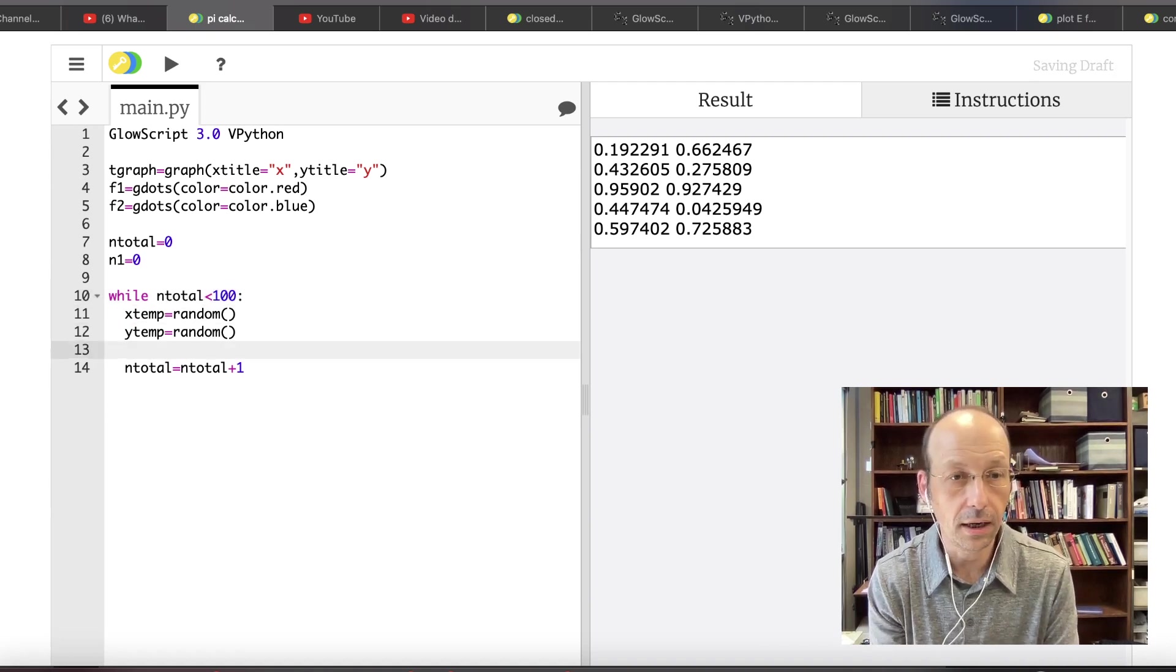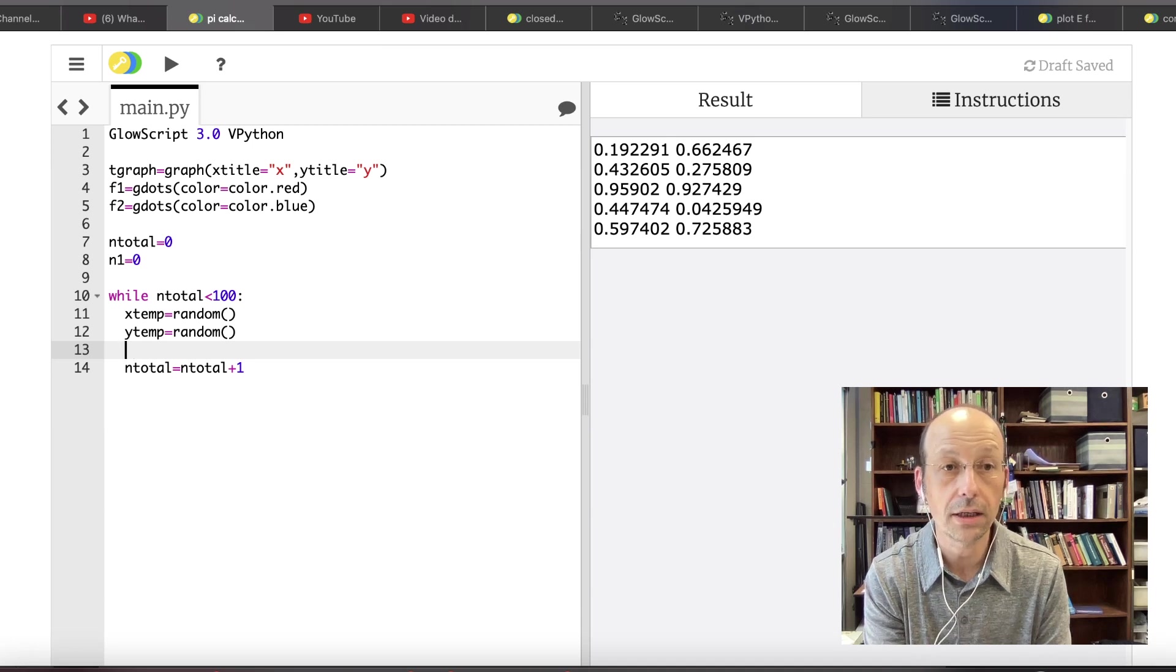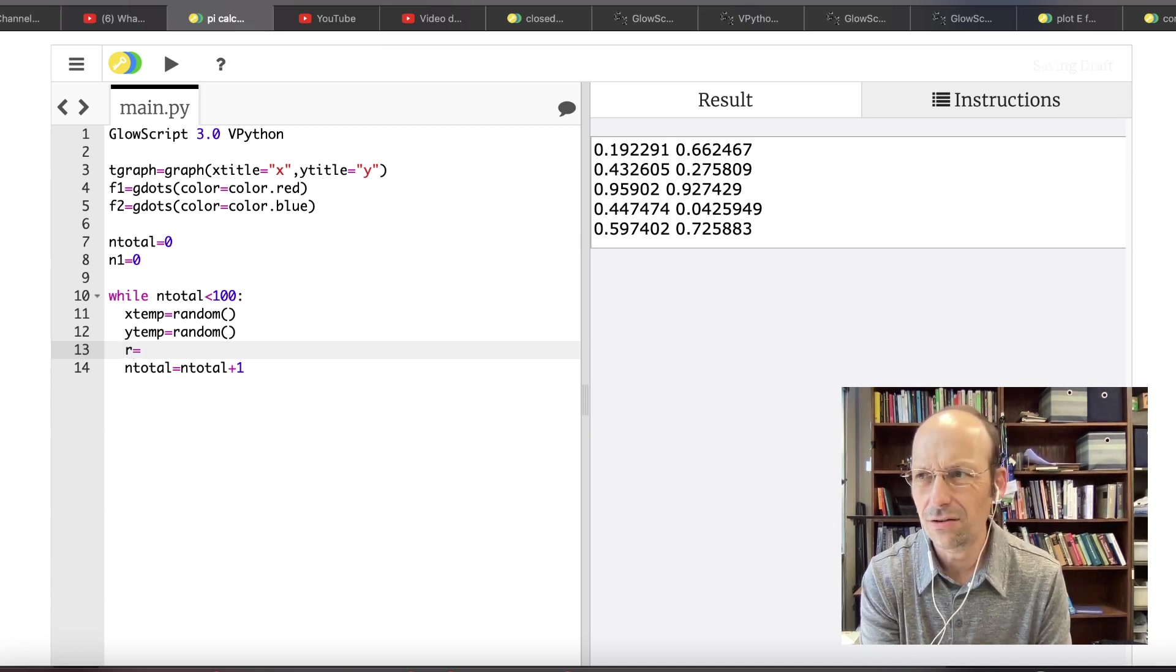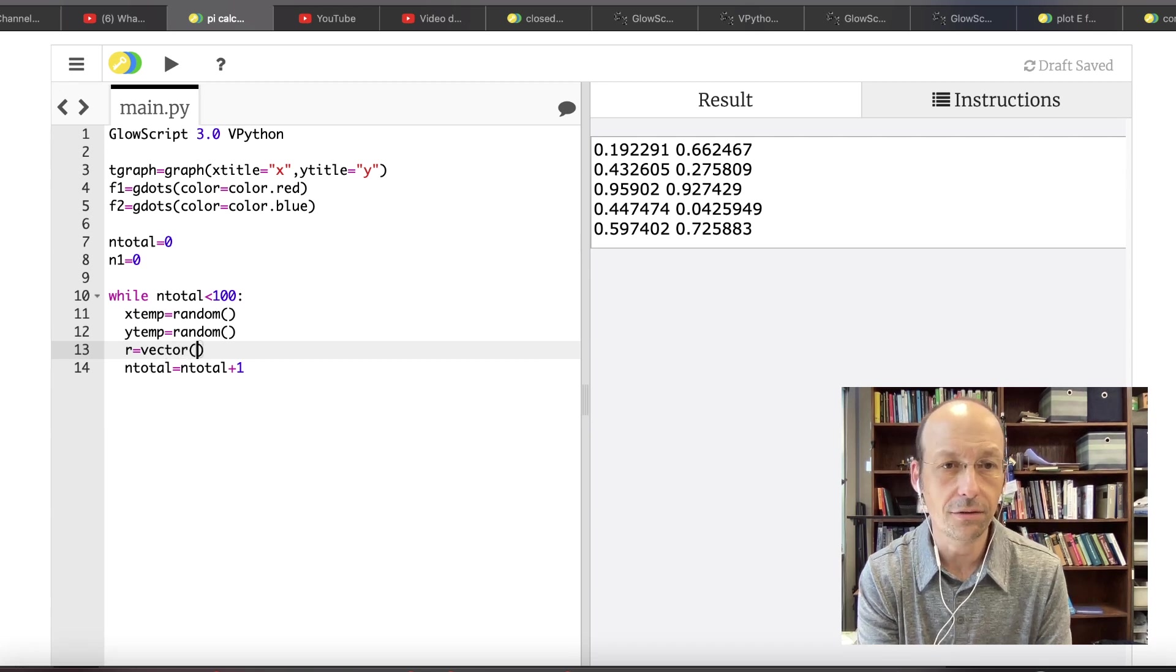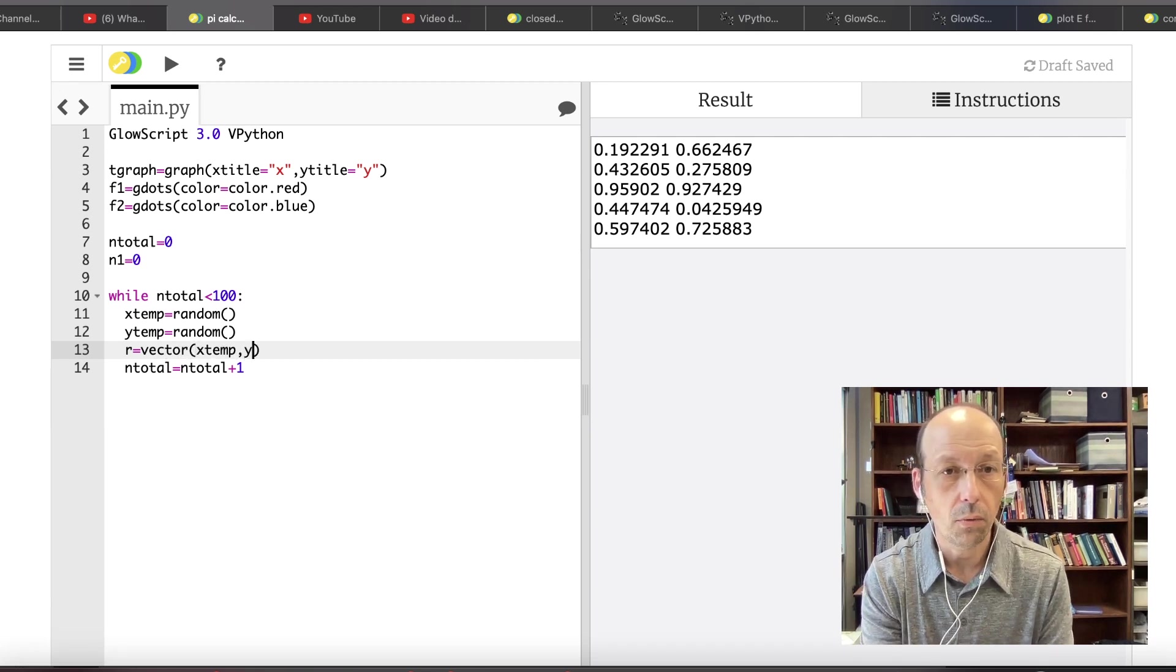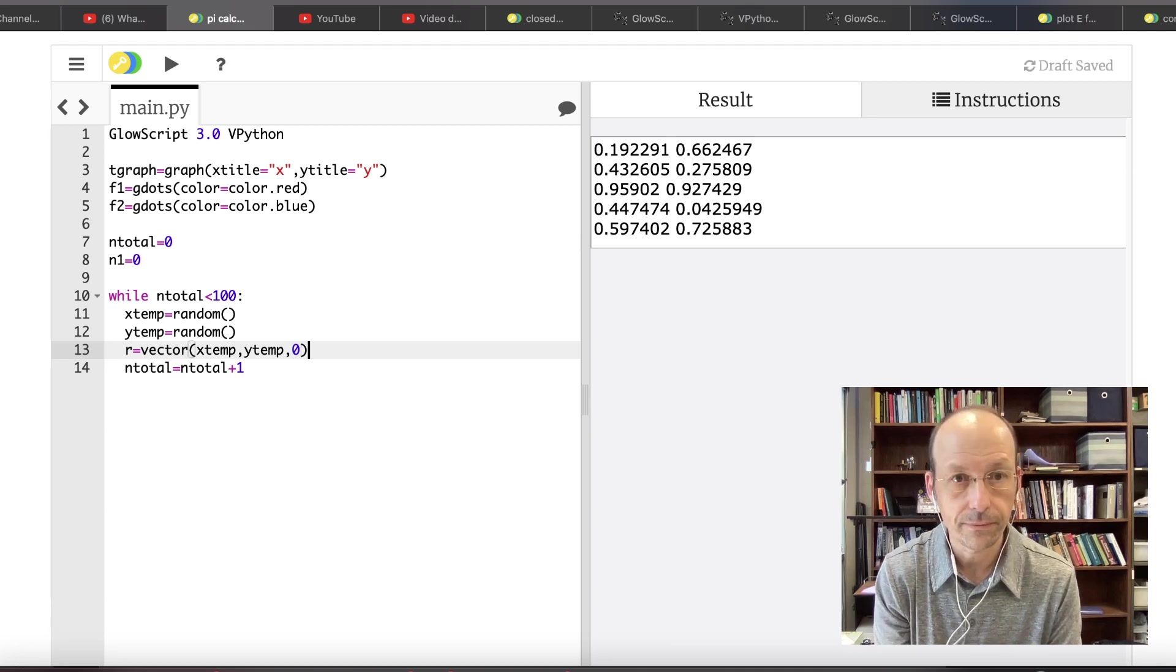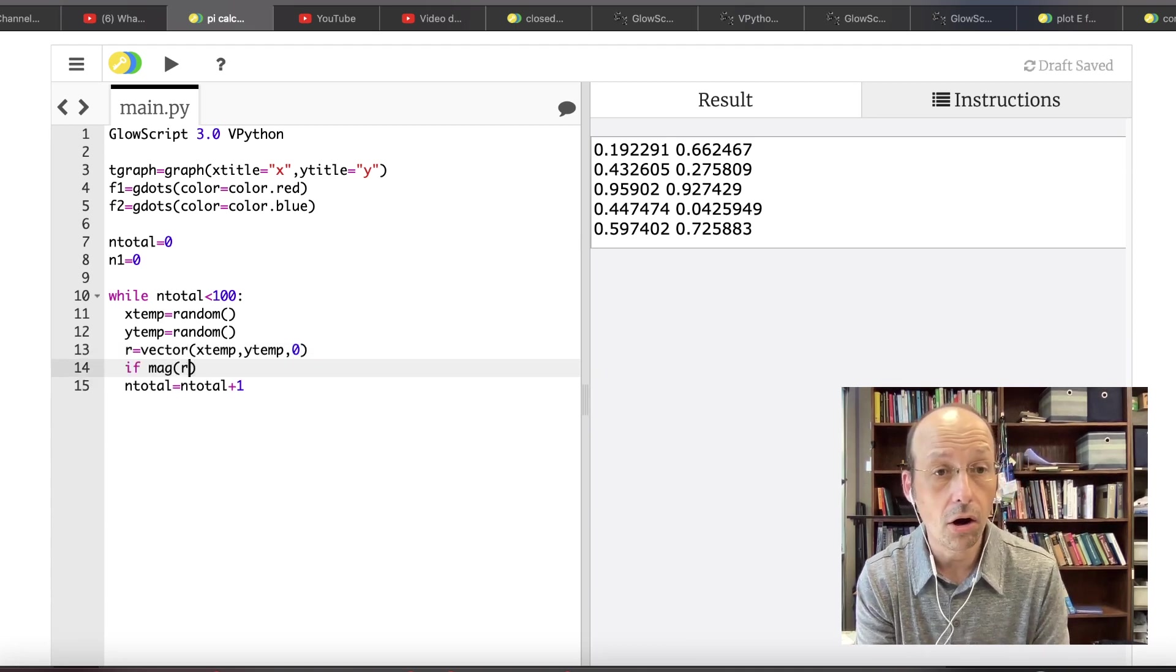And then we need to add 1 to the in total. In total equals in total plus 1. So let's save that. And this should just print out 5 pairs of random numbers just so we can see that it actually is working. It's always good to check that stuff. So let's run this. And it didn't work. Did I run it yet? It didn't work. Because I can't spell. That's the problem.